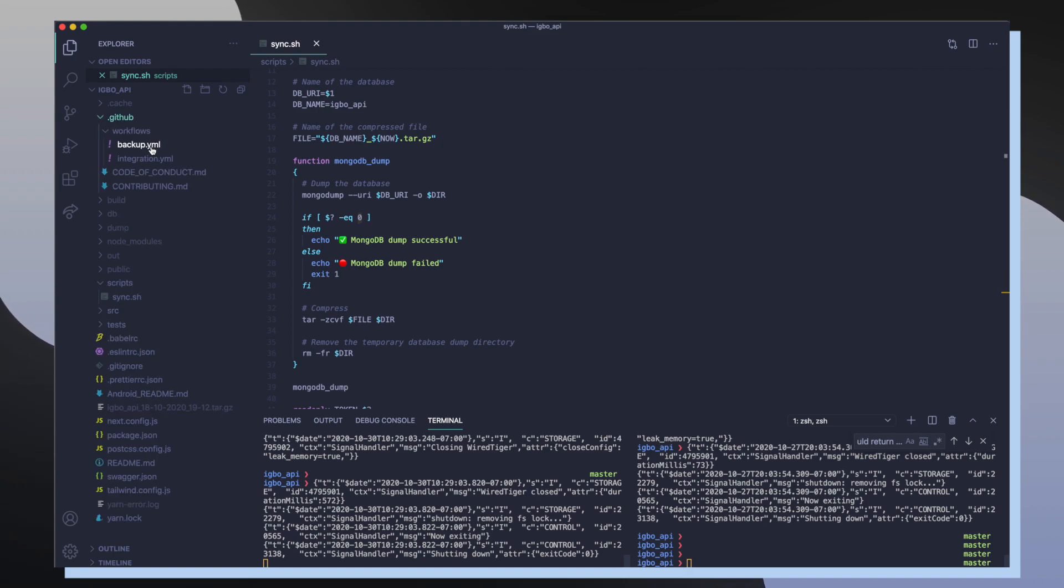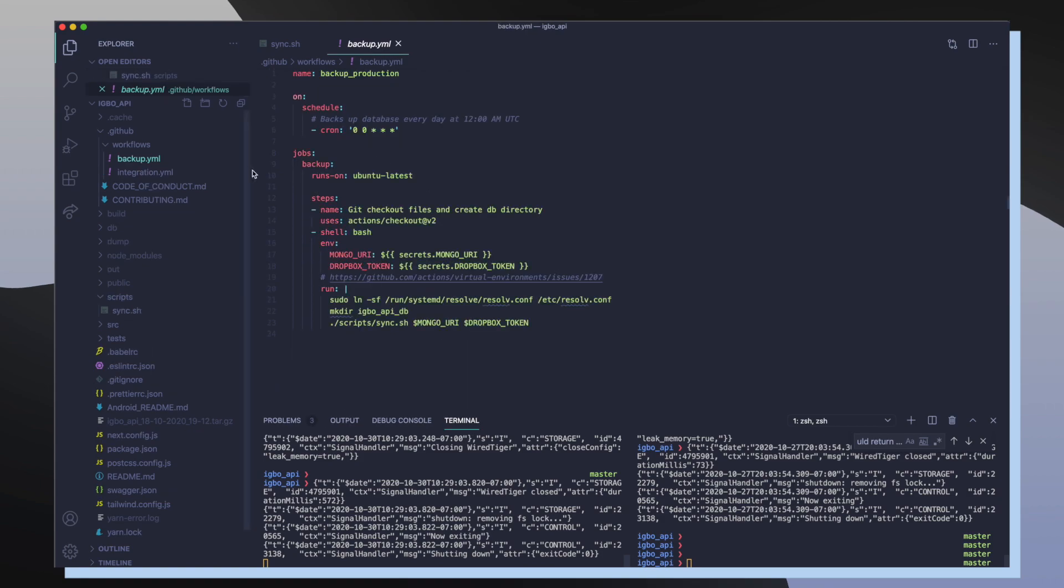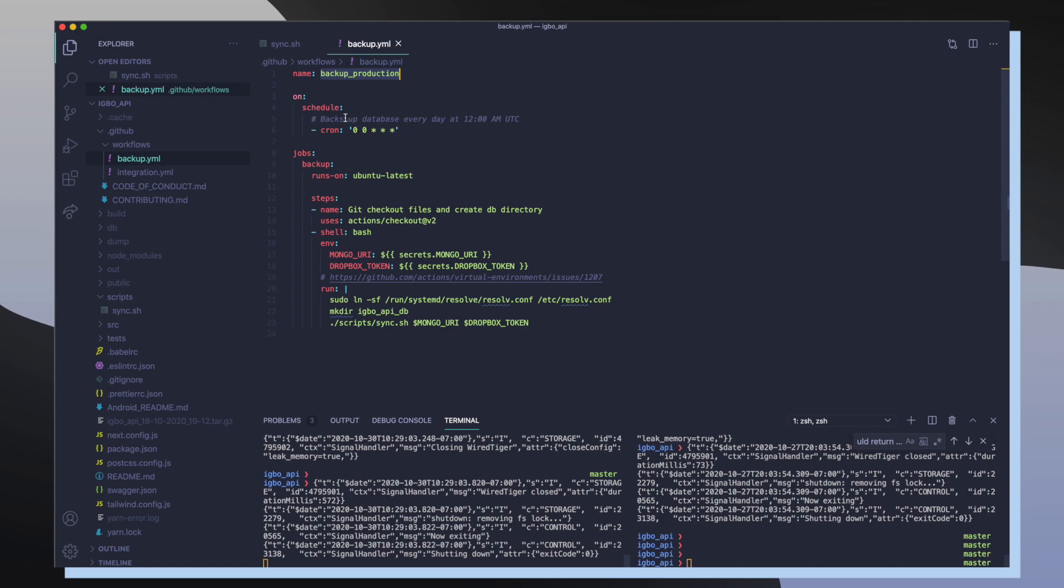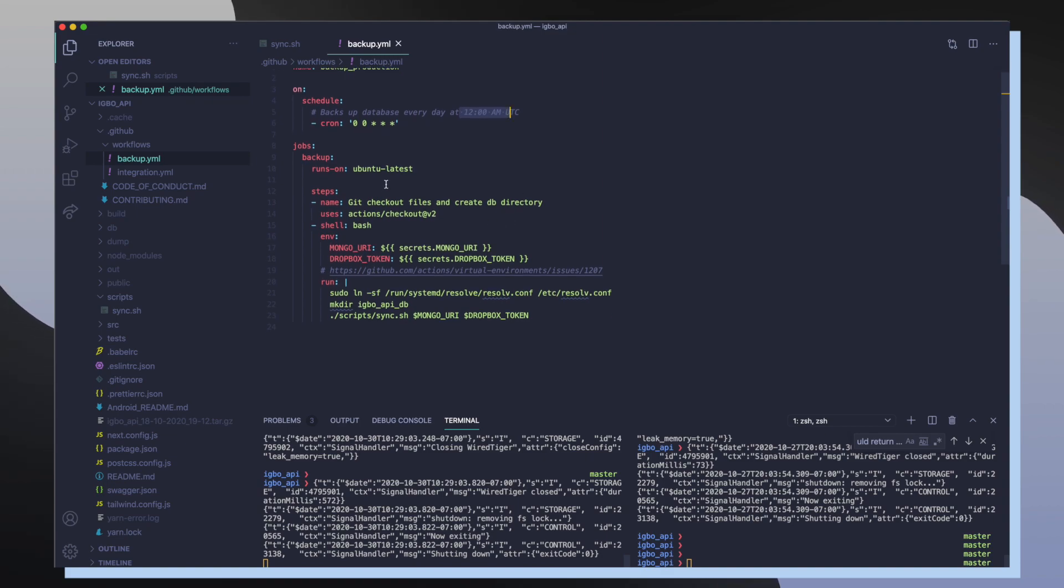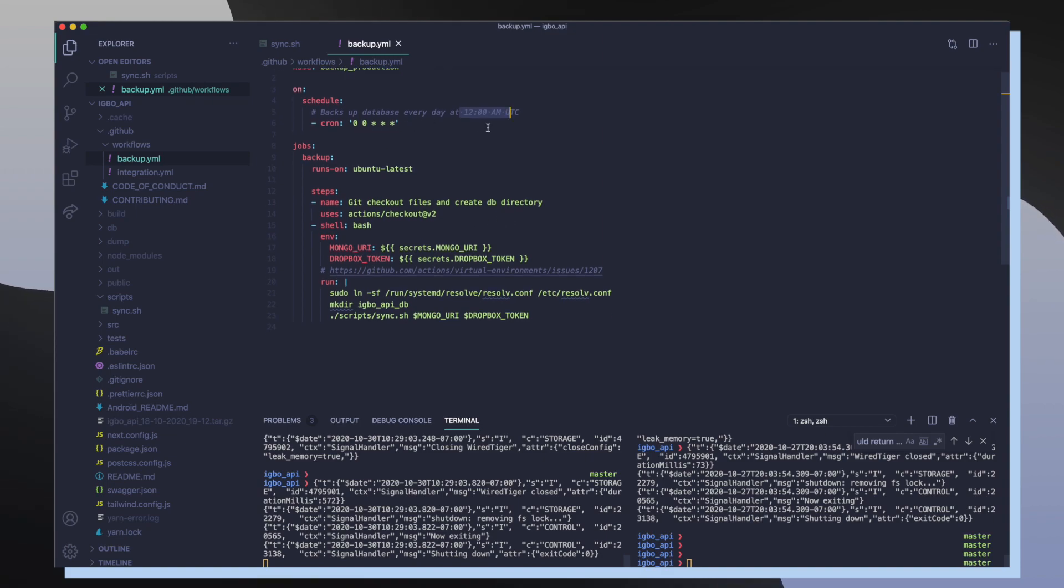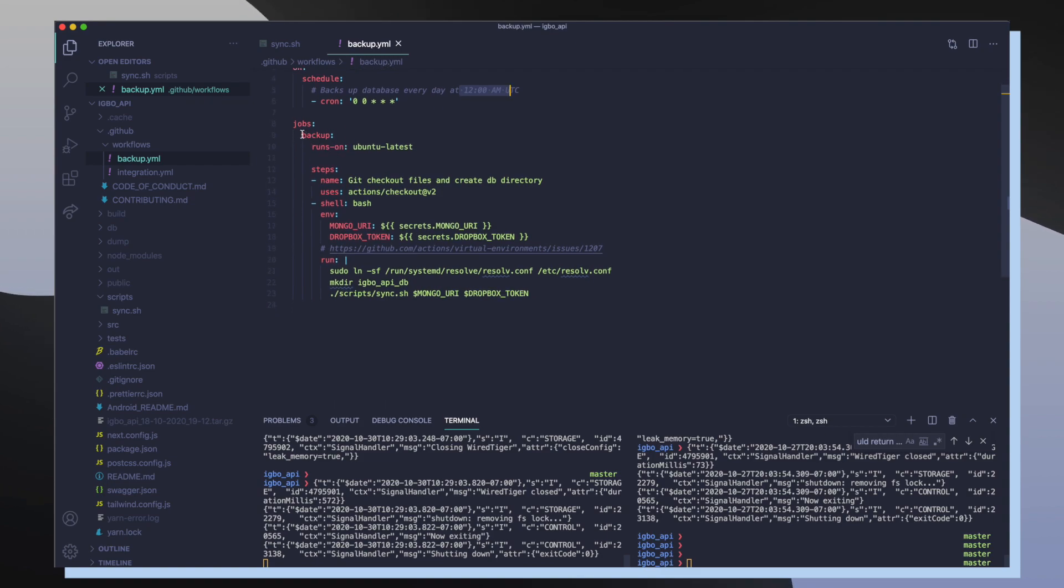So inside this yaml file it's called backup production, which is going to back up the production data. And this workflow runs every single day at 12 AM UTC time. After doing some calculations to figure out what time it is in Pacific time, it's 5 PM Pacific, 8 PM Eastern. So every day at 12 AM UTC time I'm going to run my backup job.